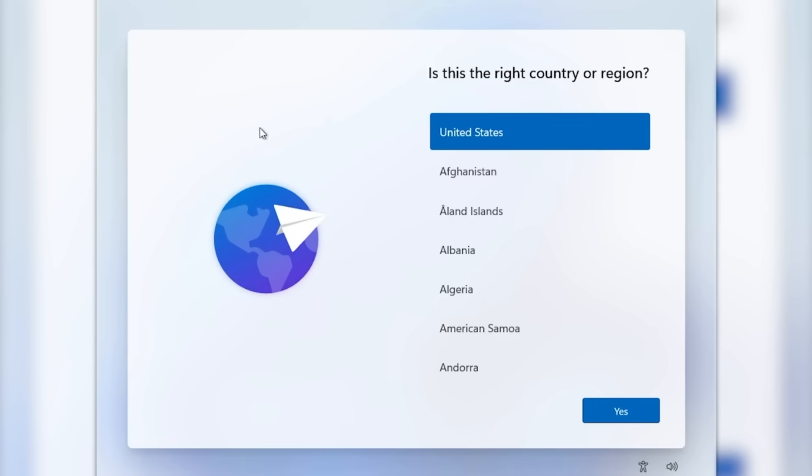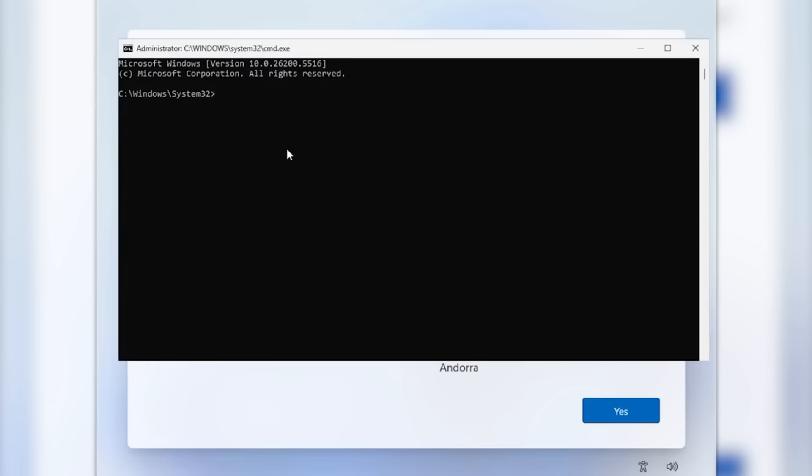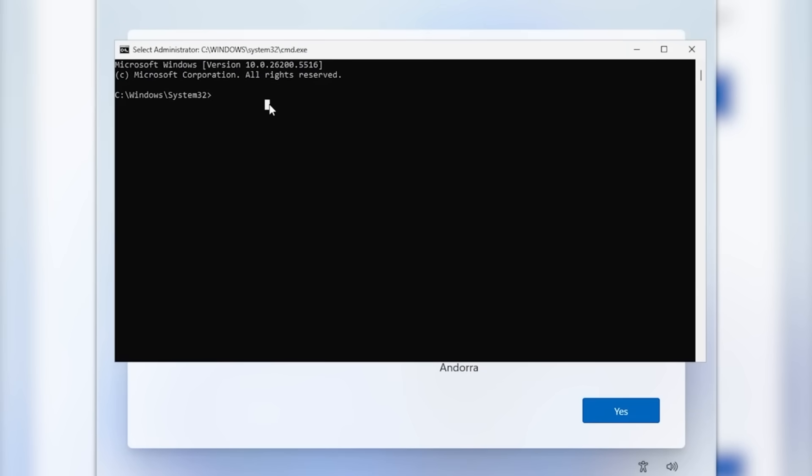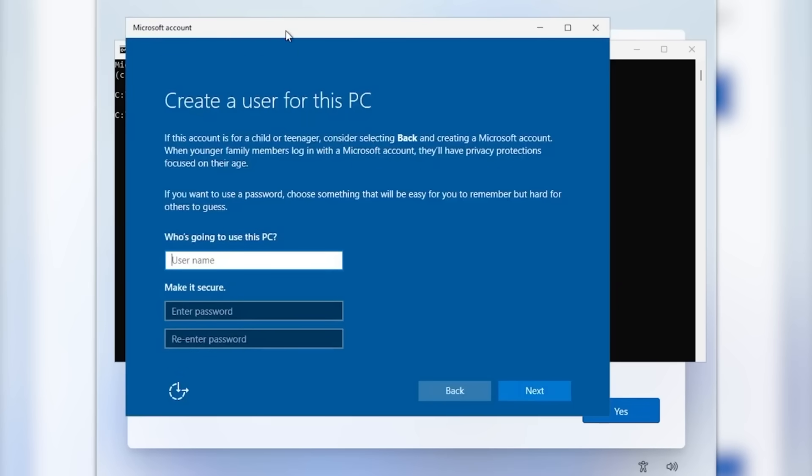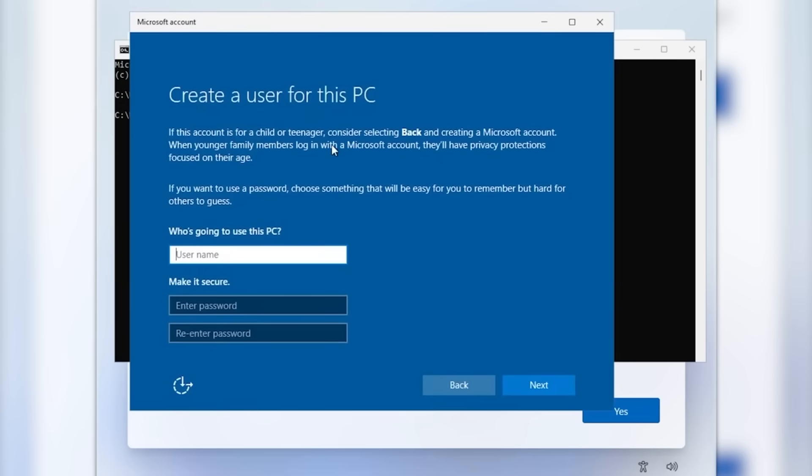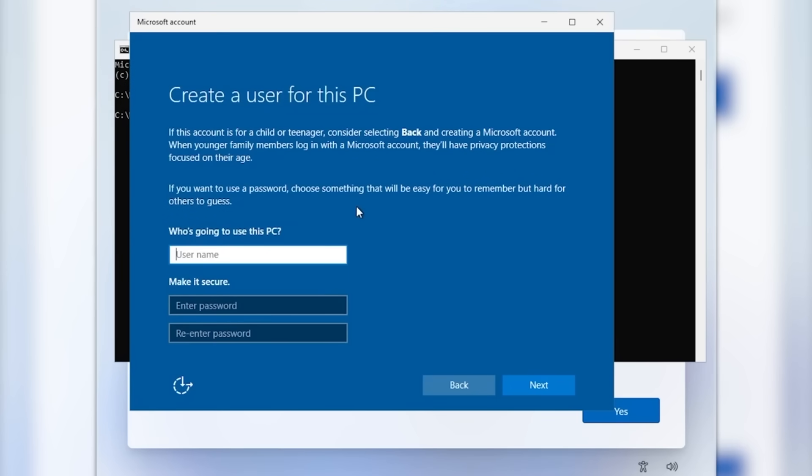In the Windows 11 setup all you had to do was press shift plus F10 and inside the CMD that appears as administrator you had to type start ms-cxh-local only, press enter and this section would appear that allowed you to create a user for this PC. You just had to enter a username and a password if you wanted then click on next and the setup would load and say hi getting things ready for you and this might take a few minutes.